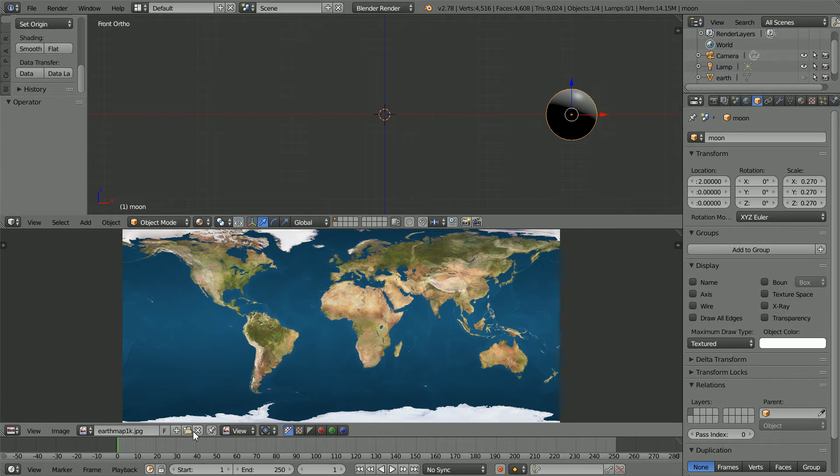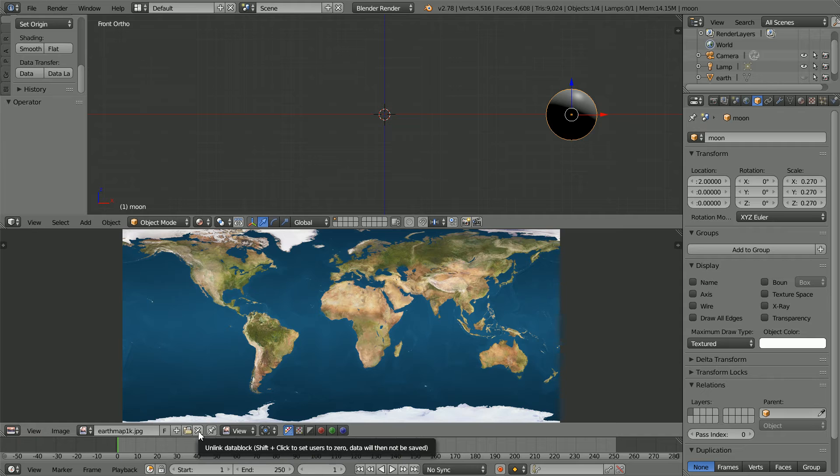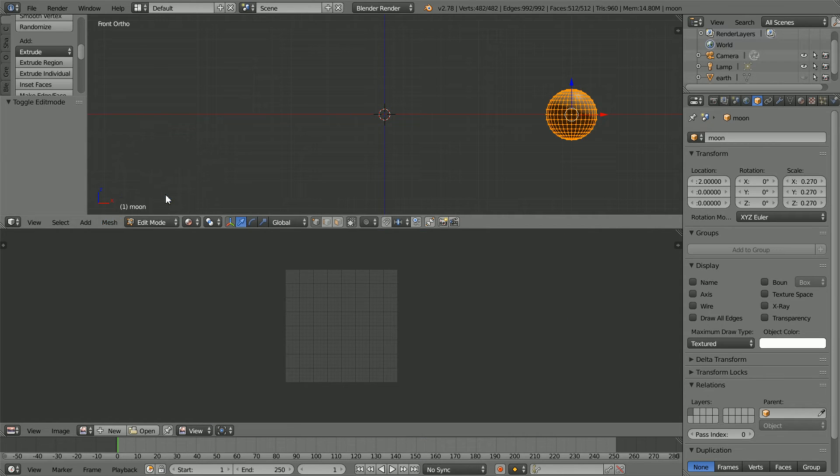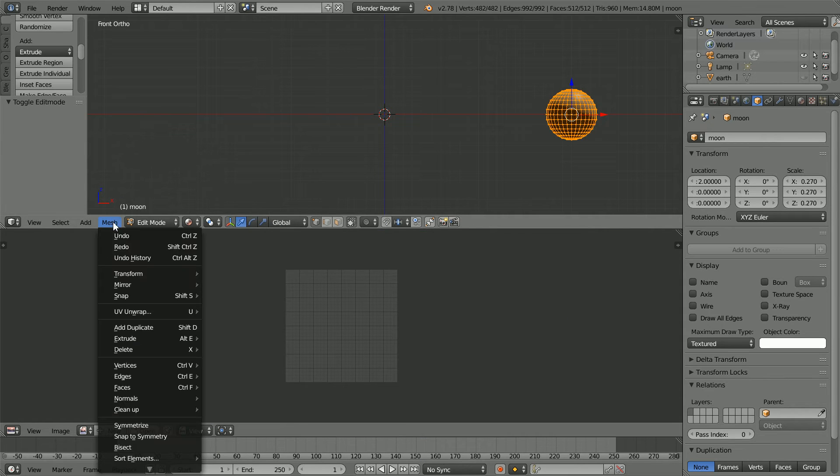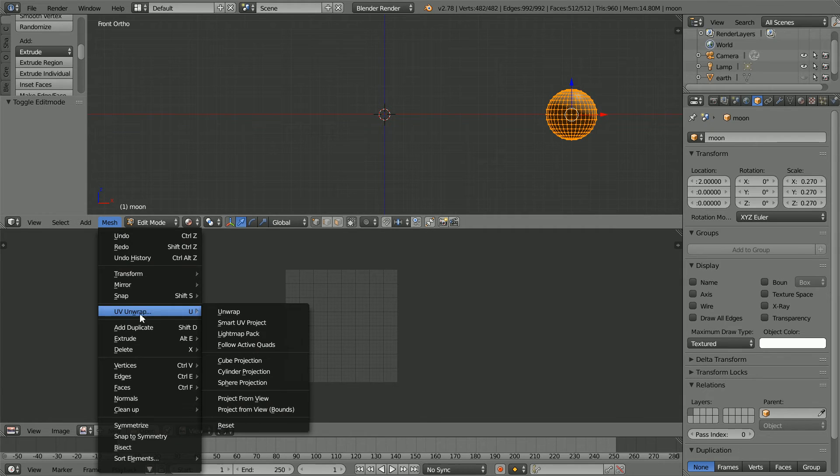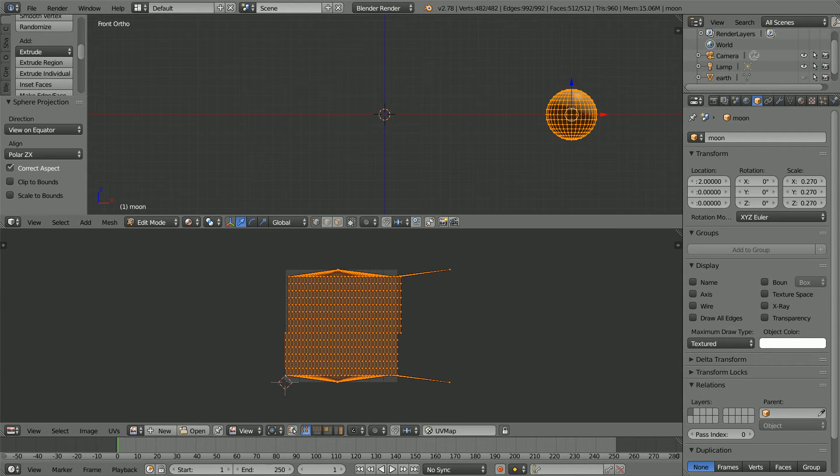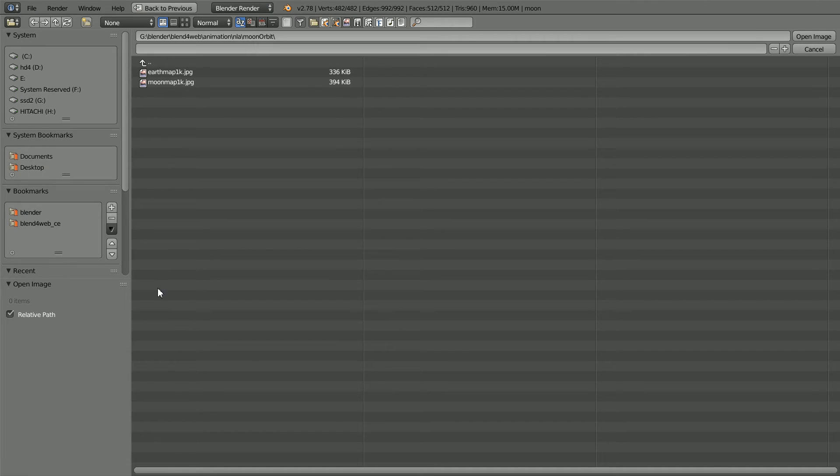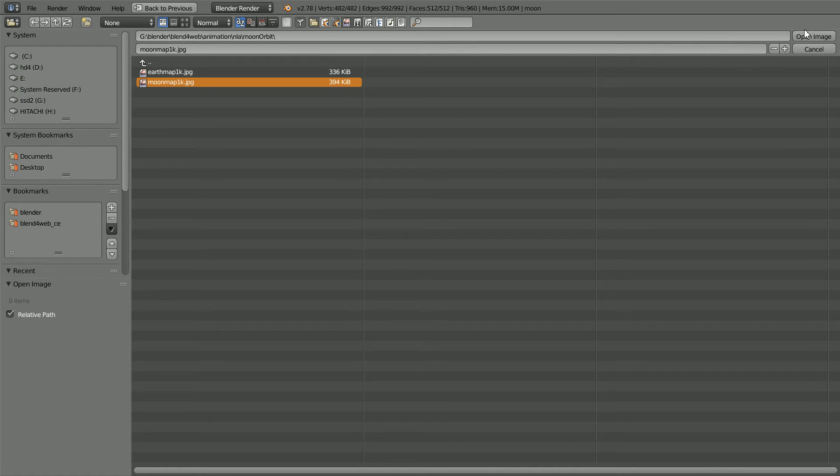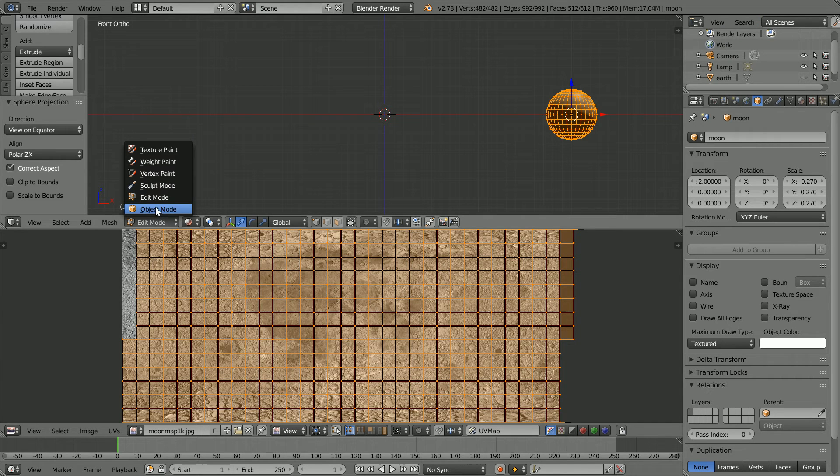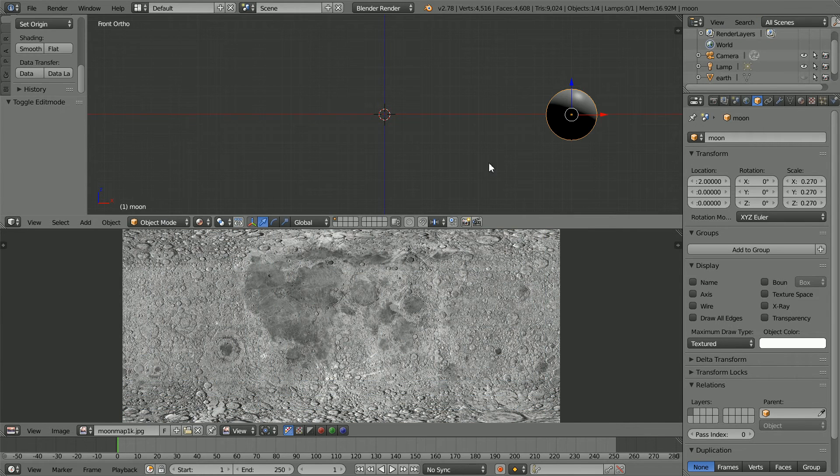Click the button to unlink the Earth image. Go into Edit Mode, Mesh, UV Unwrap, Sphere Projection. Click the Open Image button, go to the folder where you have the Moon image, select it and open. Go back into Object Mode.